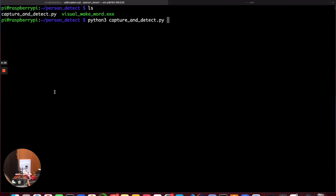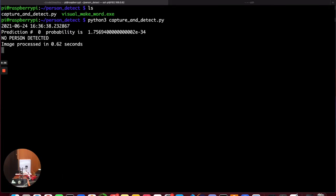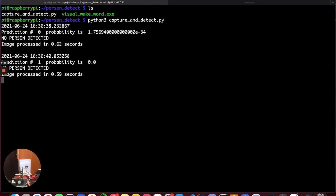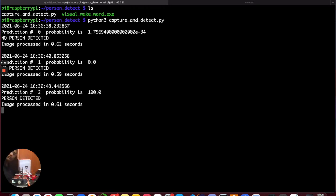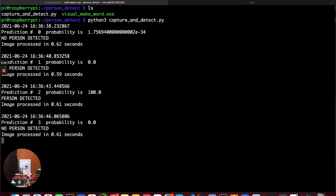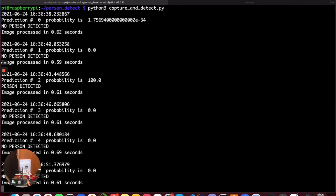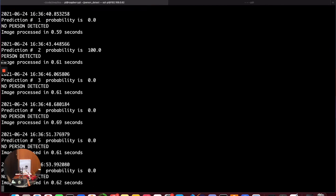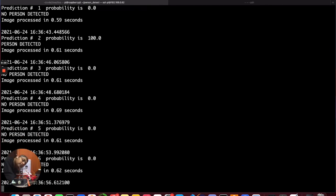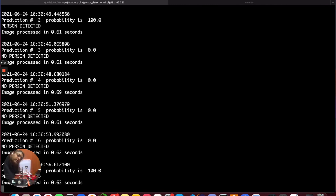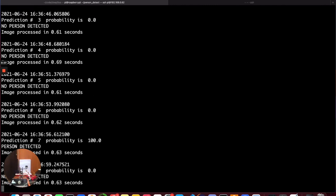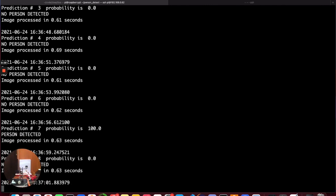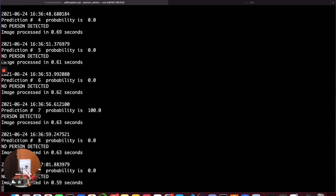As you'll see the prediction currently is that there is no person detected and as I insert myself into the frame you will see that the person is detected and when I take myself out the prediction changes again. So one more time I'm going to insert myself into the frame and you'll see the prediction change and then change back.